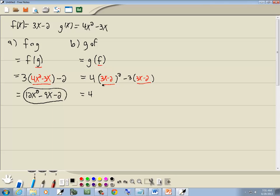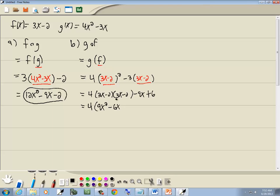So we want to simplify. 3x minus 2 squared is 3x minus 2 times 3x minus 2. Negative 3 times 3x is negative 9x. Negative 3 times negative 2 is positive 6. 3x times 3x is 9x squared. 3x times negative 2 is negative 6x. Negative 2 times 3x is negative 6x. Negative 2 times negative 2 is positive 4. Minus 9x plus 6.